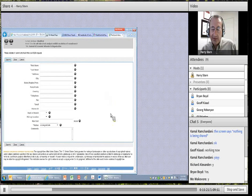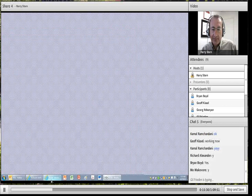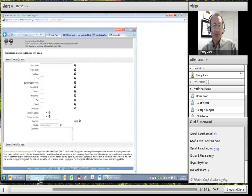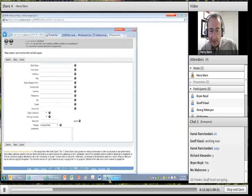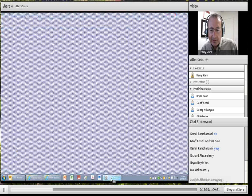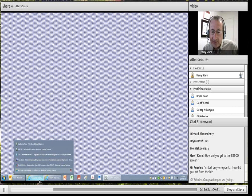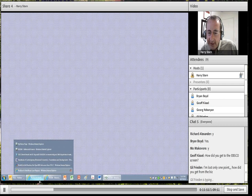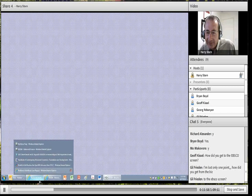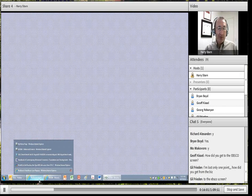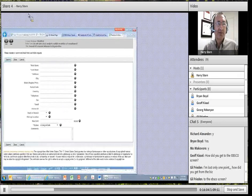Let me pause for a minute and see if anyone has any questions. I see some people sending questions — 'How do you get to the EBSCO screen? I'm lost.' Let me review that. If you're lost, the easiest thing is to go back to the Cal Lutheran home page.